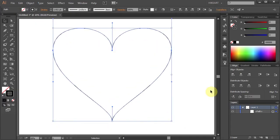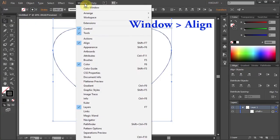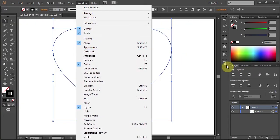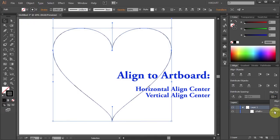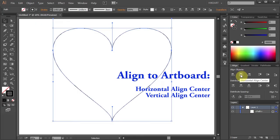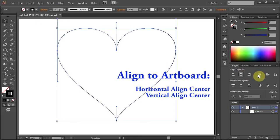Now open the Align panel. If you don't see it go to Window and select Align. Make sure Align to Artboard is checked and then choose Horizontal Align Center and Vertical Align Center.